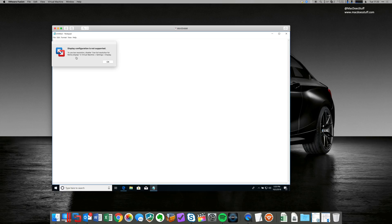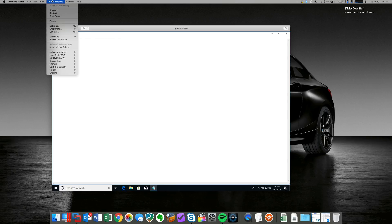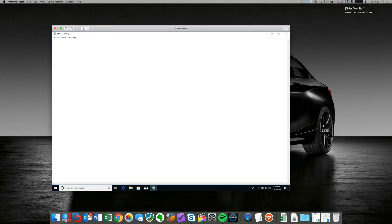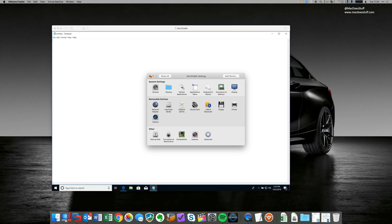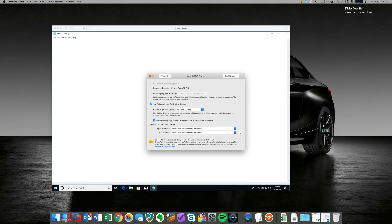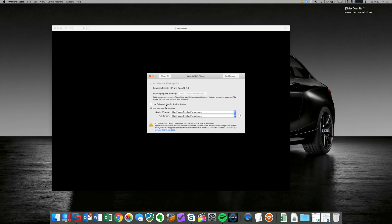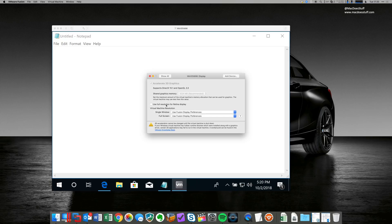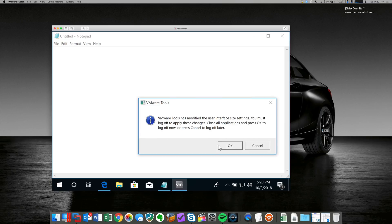So let's have a look at that. We'll pull up the configuration, which is in here. Display, use full resolution for retina display. I'm just going to turn that off. We'll have to log out and log back in again. There we go.